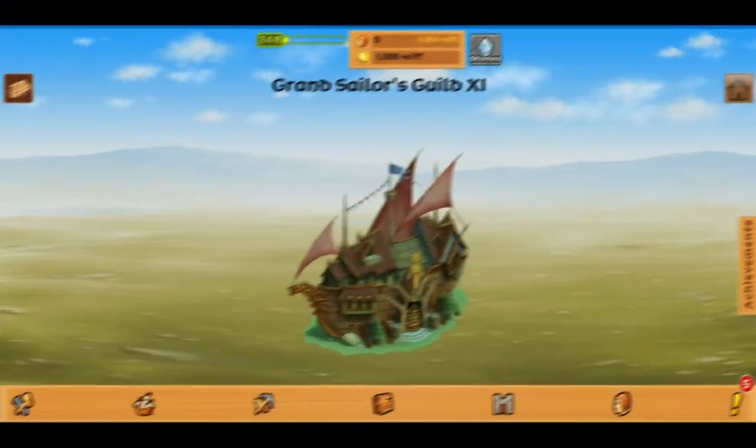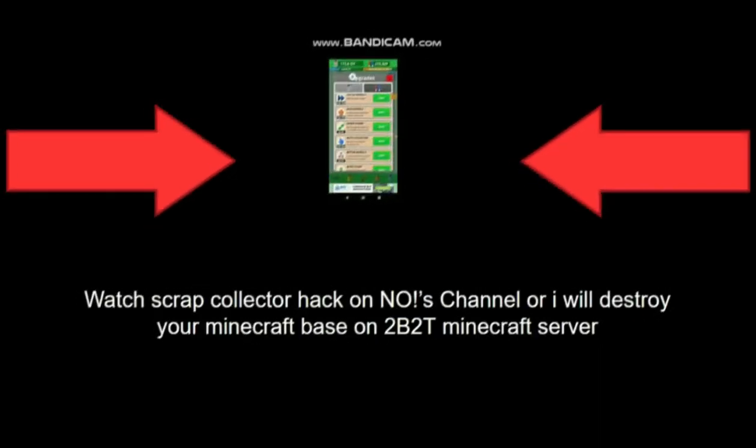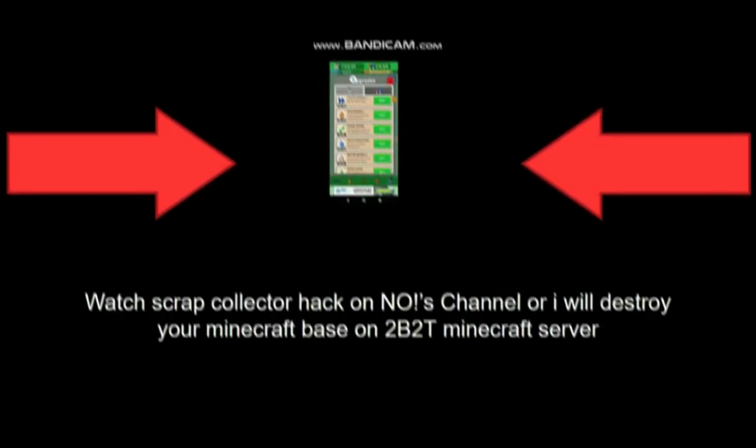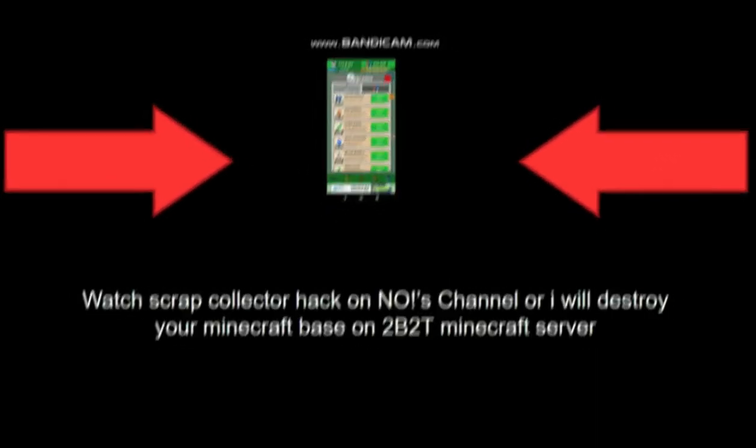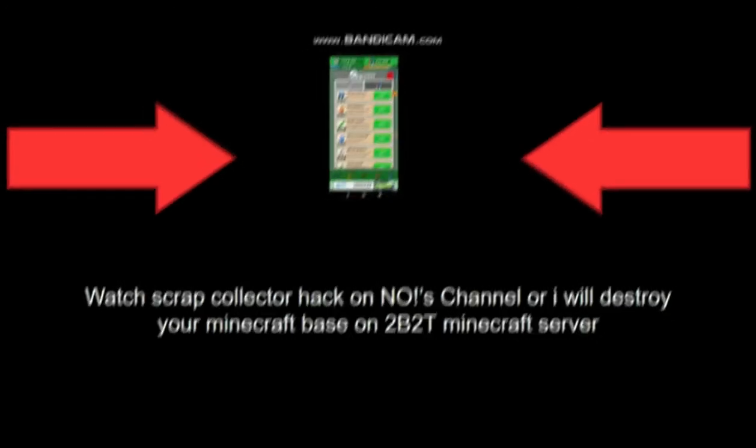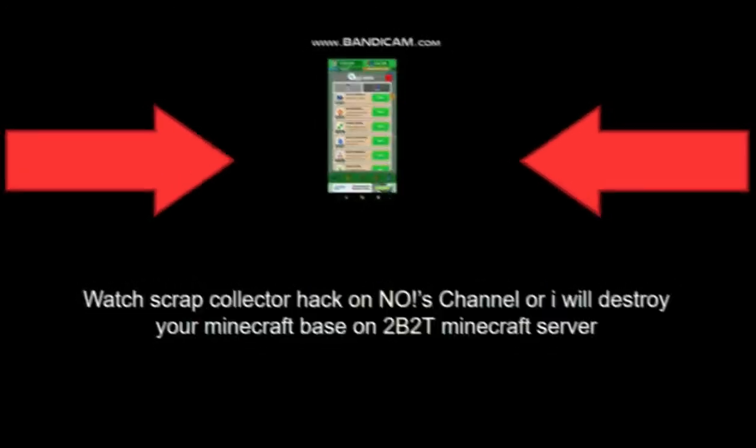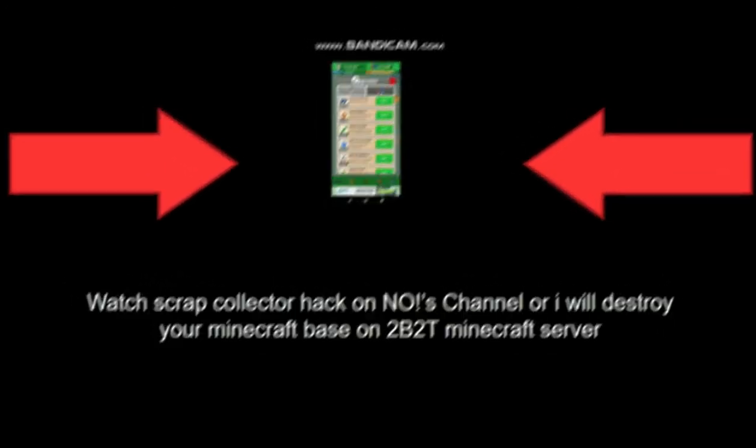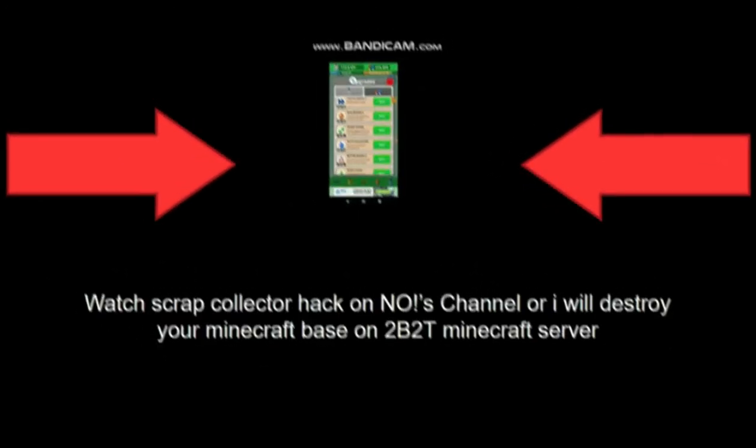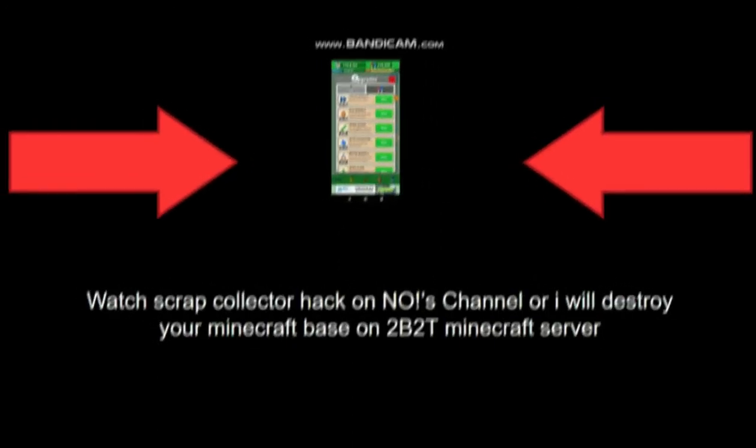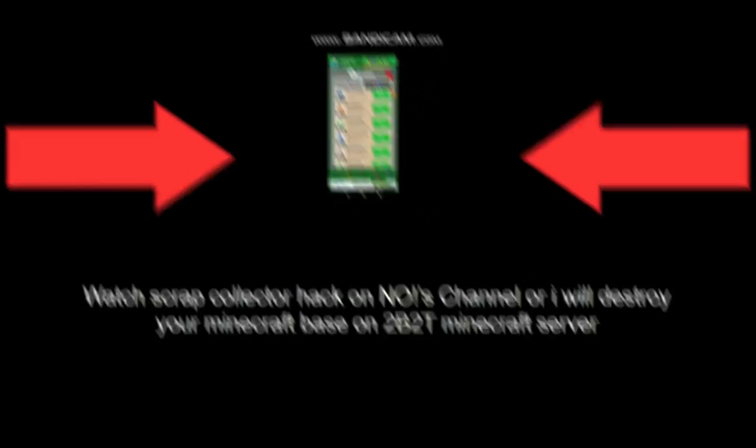Please watch Scrap Collector Hack or your Minecraft house will be destroyed. Please watch Scrap Collector Hack.